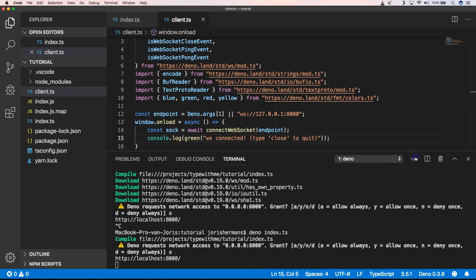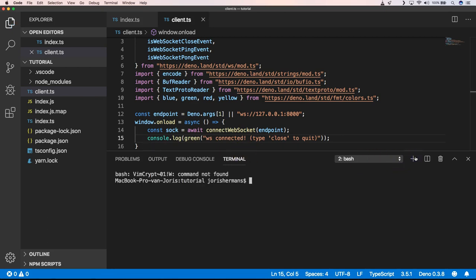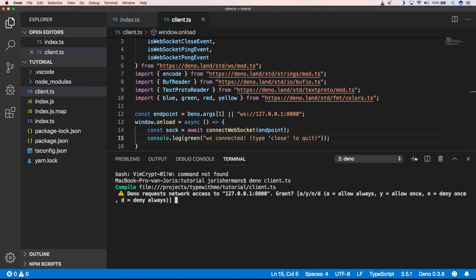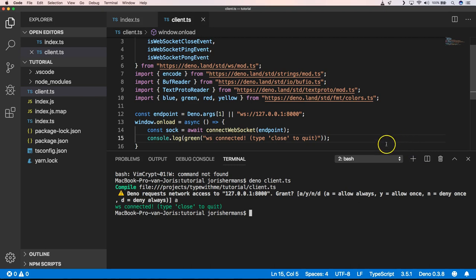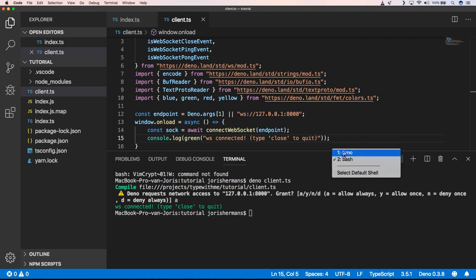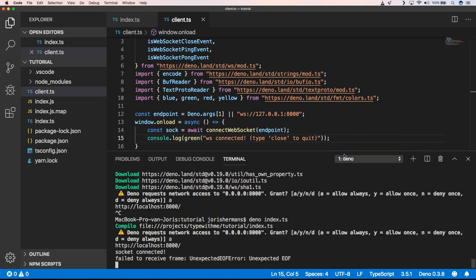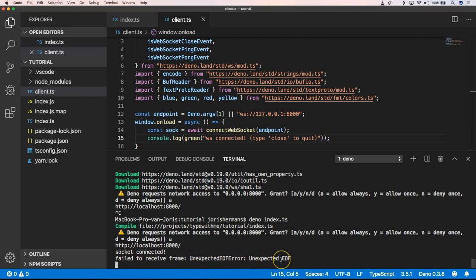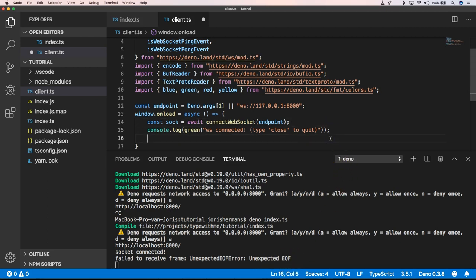So when I go to a new line of code, I can say deno run client.ts. And we have a connection with our WebSockets. And here you will see that we have socket connected and failed to receive frame. We have an unexpected EOF error because we already closed our client application directly after that, so there could not be any handshake.